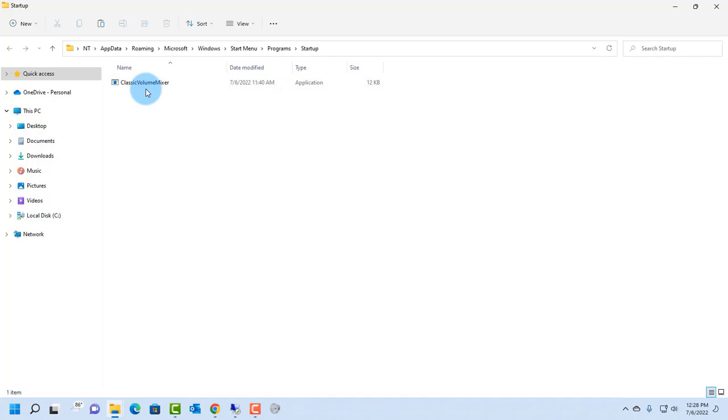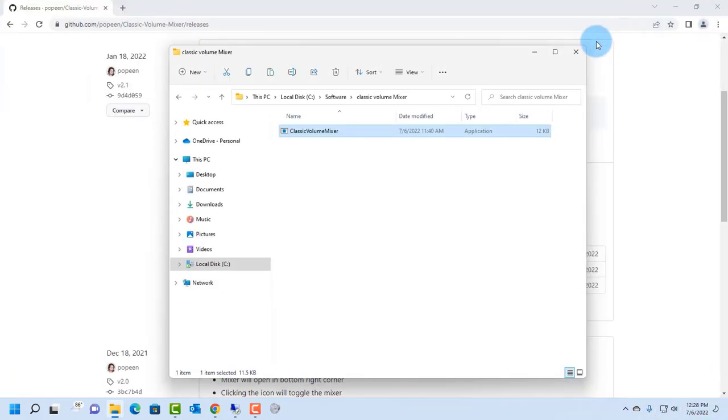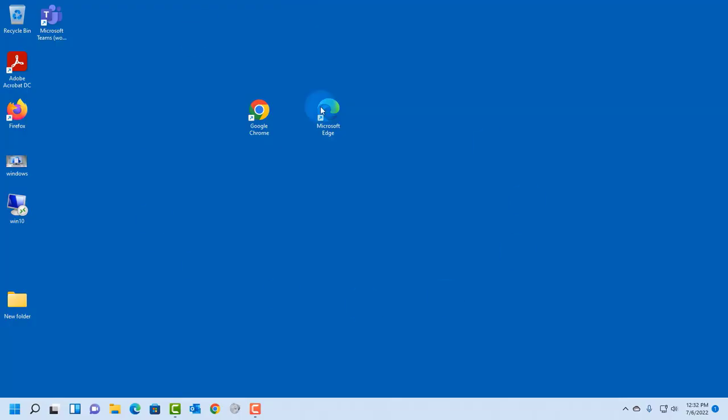So in order for this to be activated, you have to reboot your computer. So I'm going to reboot my computer. So I restarted this Windows 11 computer, and to access the classic volume mixer, just click here, and the icon is here, the classic mixer icon.